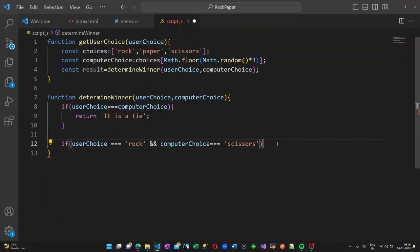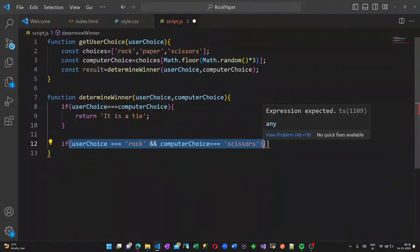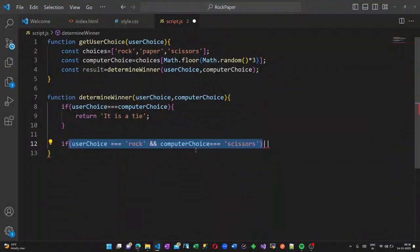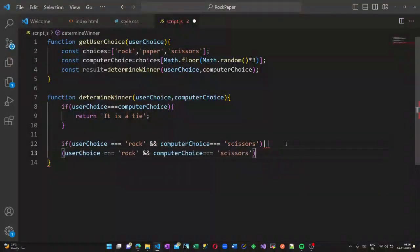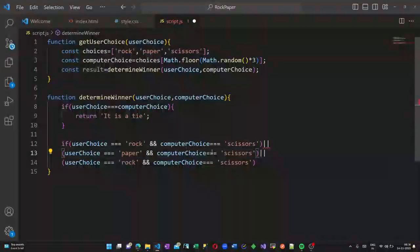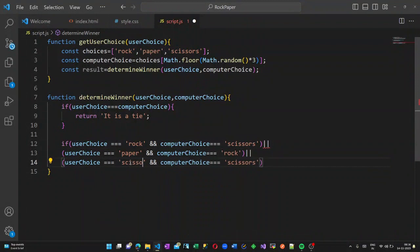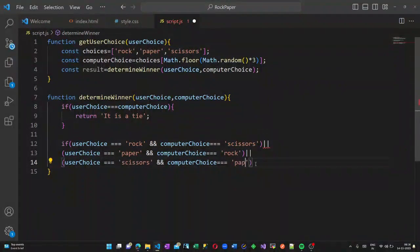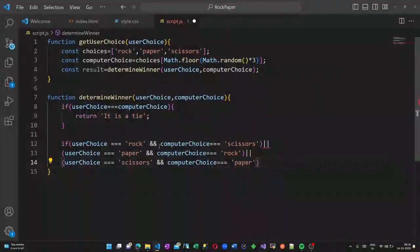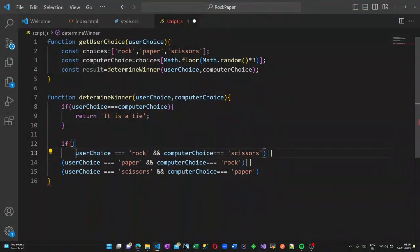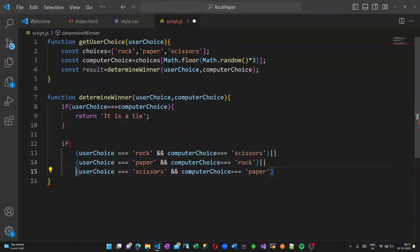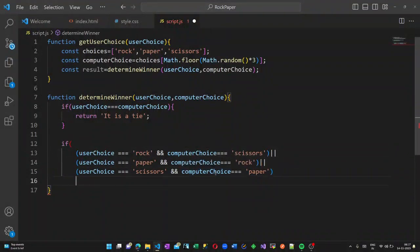Or if the userChoice is paper and computerChoice is rock, again the user wins. If the userChoice is scissors and the computerChoice is paper - so these are the winning conditions. For all these cases, the result should be displayed as 'you win'.